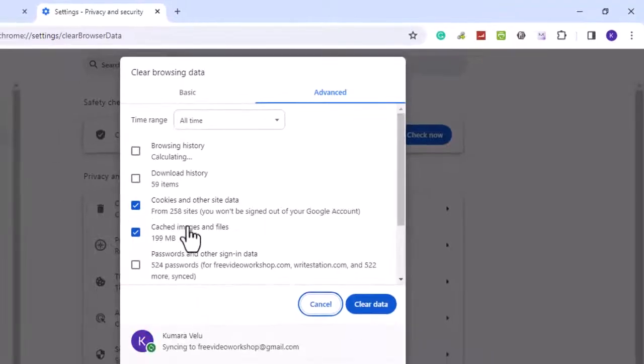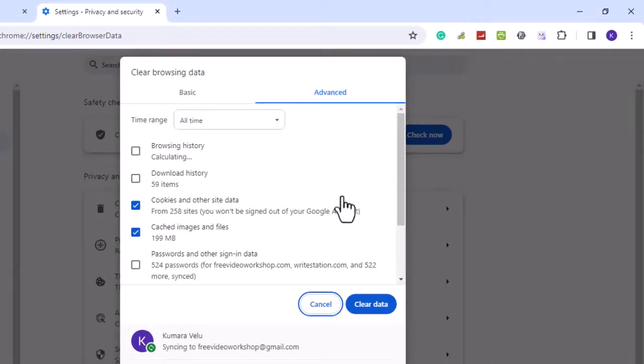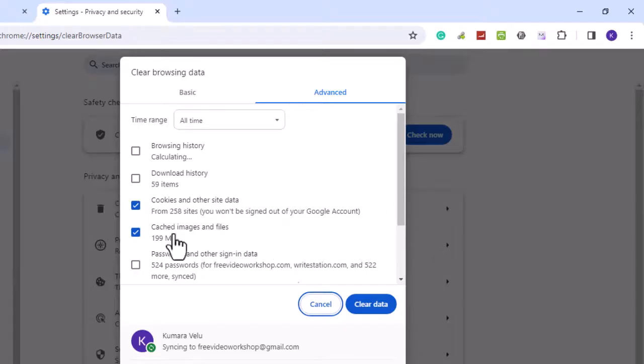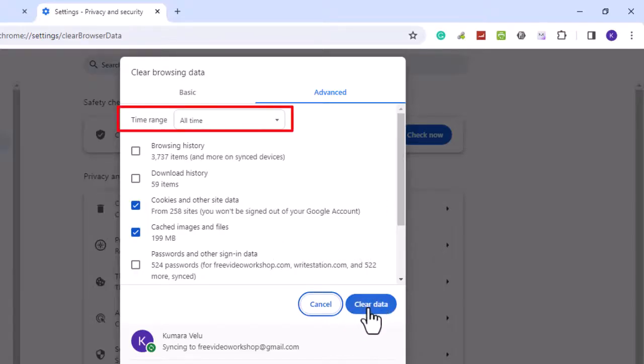Make sure Cookies and Other Site Data and Cached Images and Files are selected. Next, select All Time under time range, then hit Clear Data. Next, close your Chrome browser and try uploading your file.